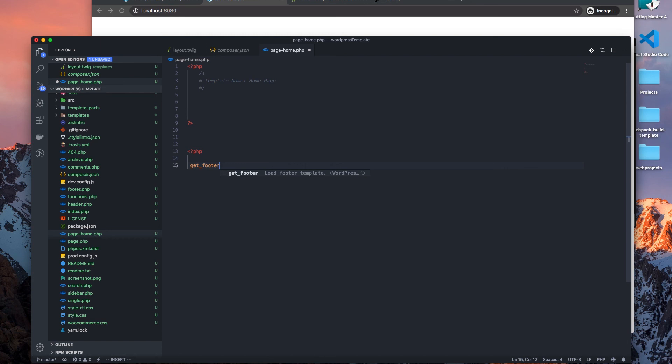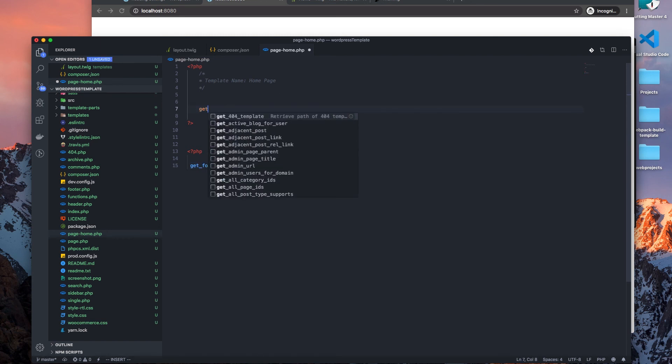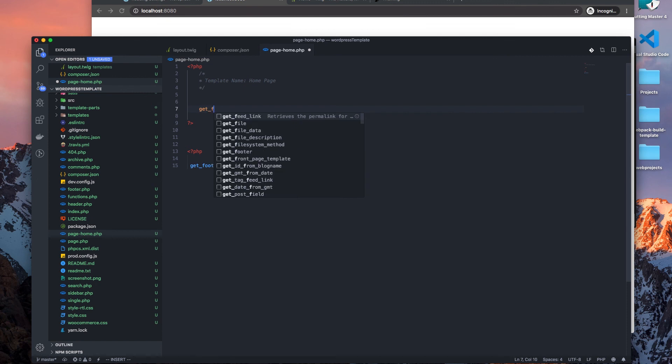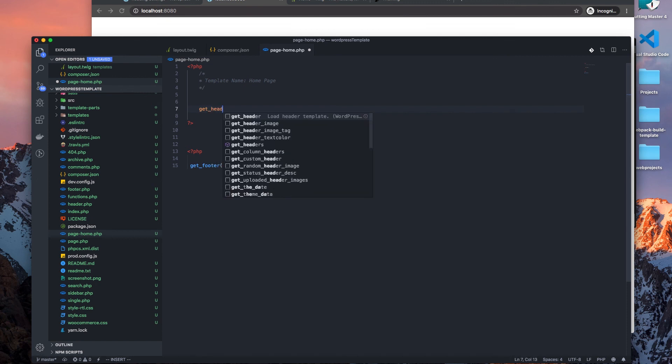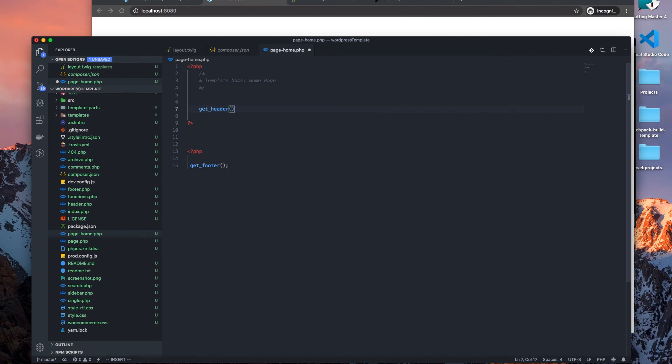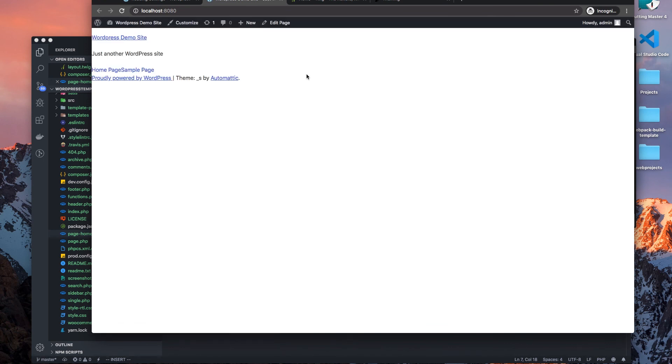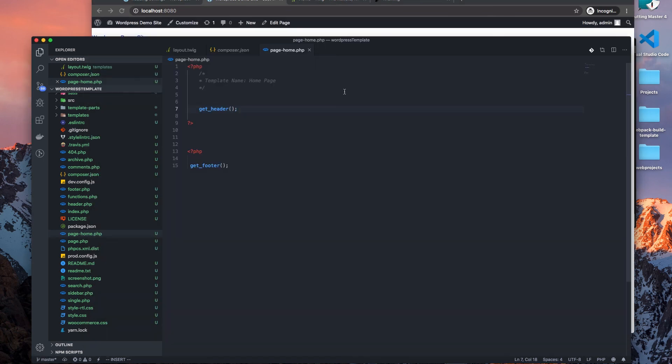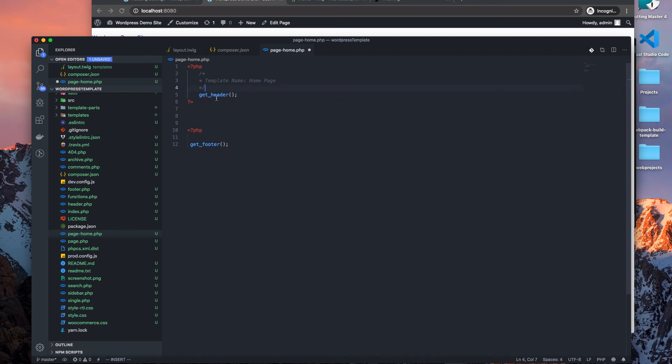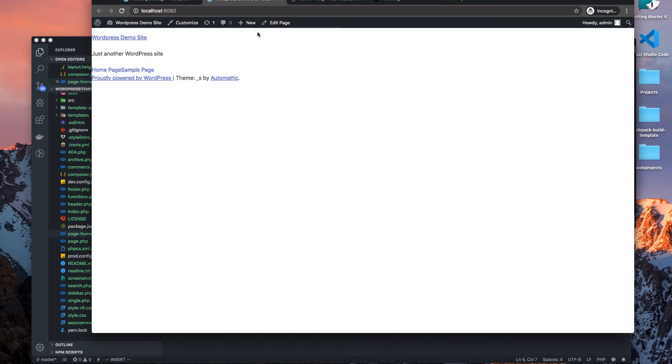All right, so there's nothing there. Let's do this, let's add our footer, get footer, get header.